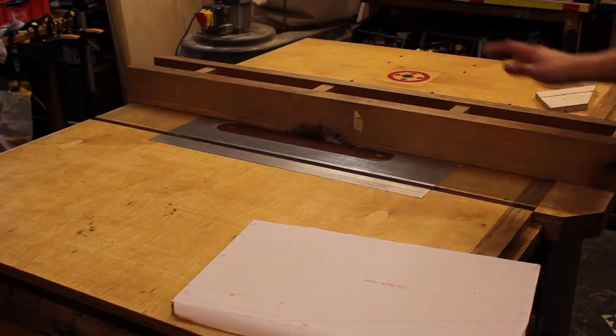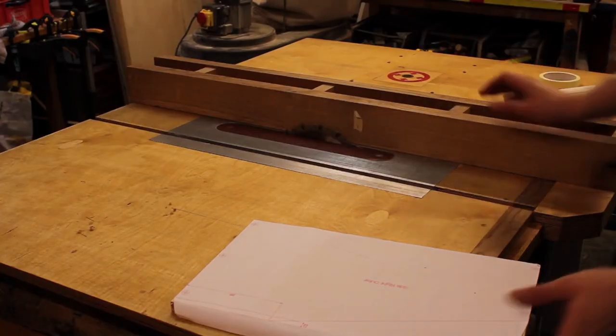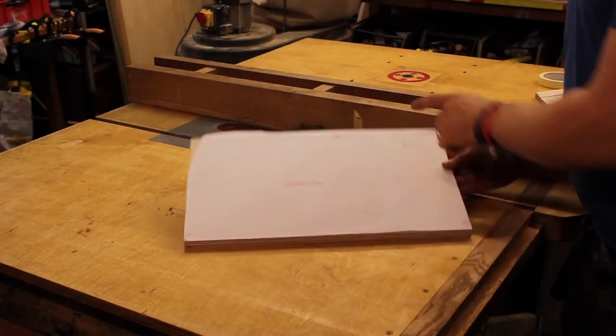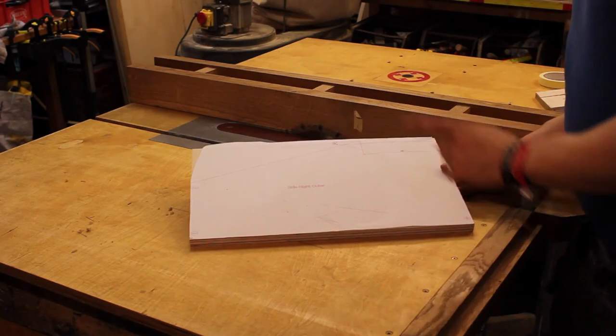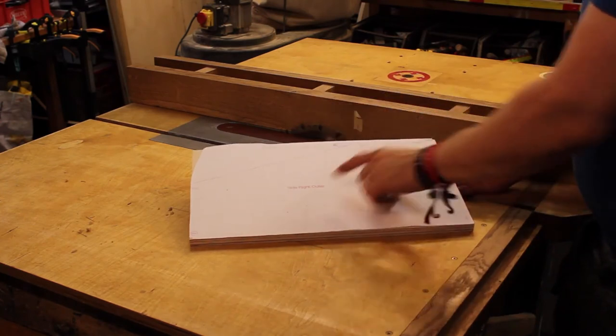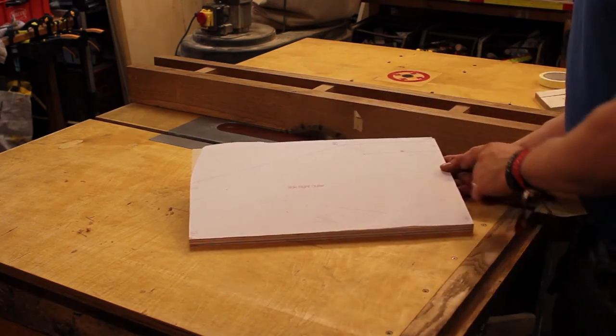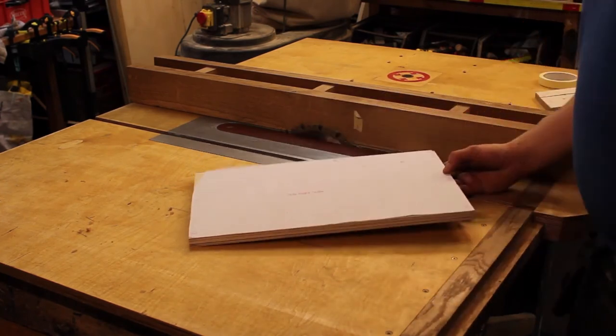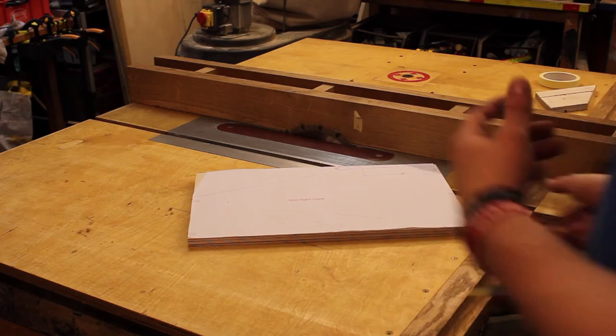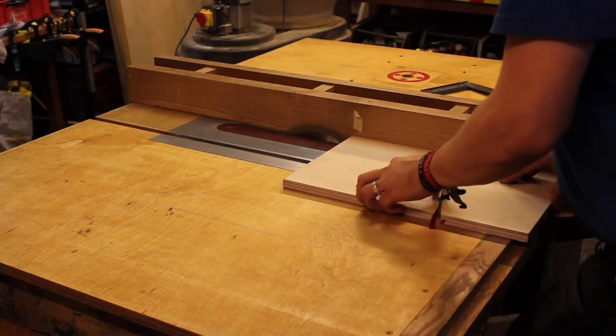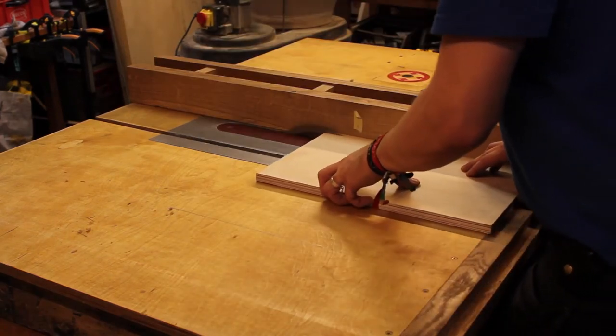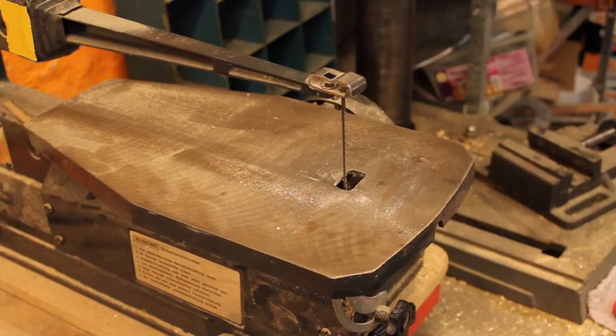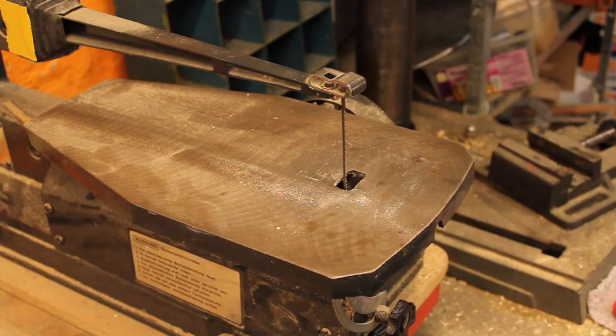And now that the table saw is still set up, I also want to continue on this piece, which is the right outer side, and I want to make this cut as hard as I can with this machine. Let's finish this cut over here.